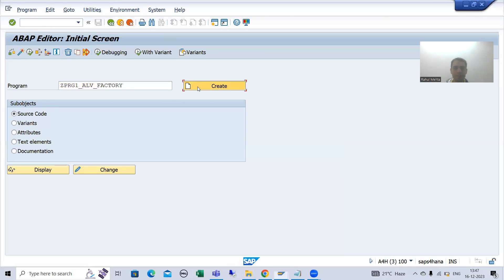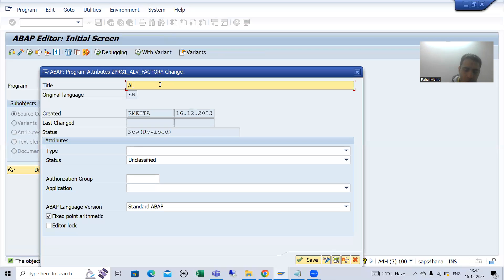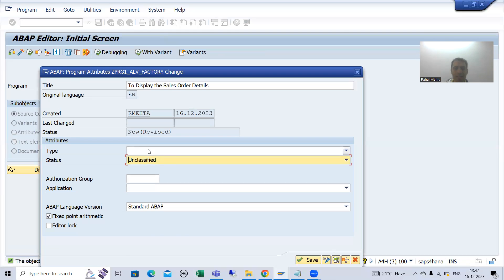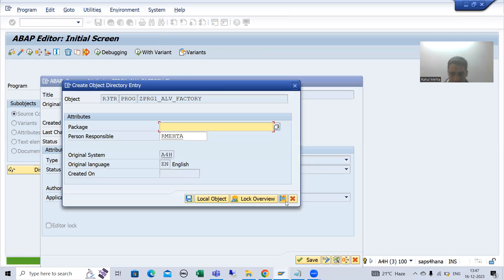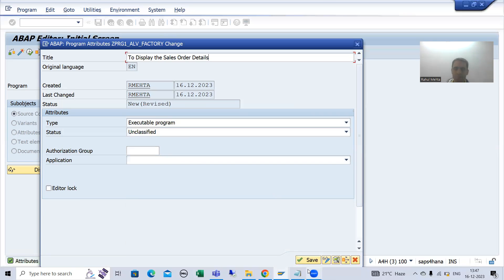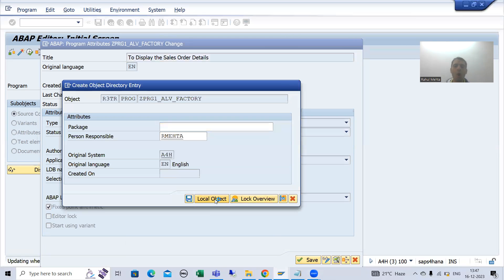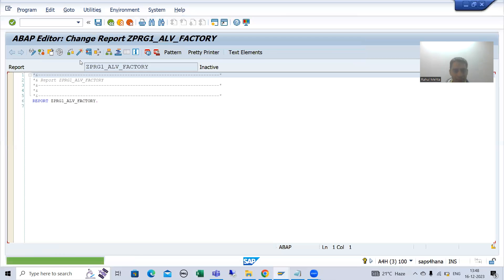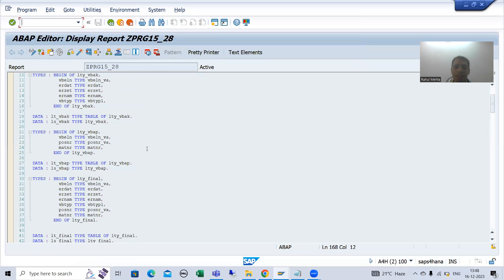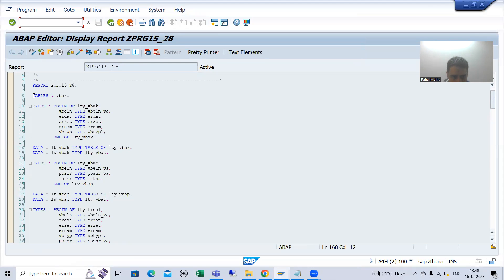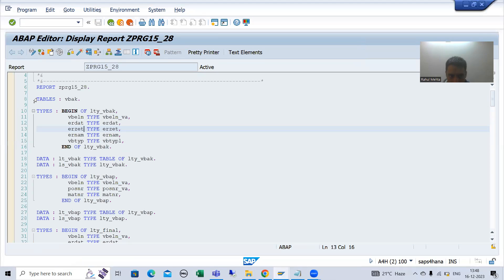I will go for Create, give the title 'ALV to display the sales order details', select the type as executable program, and save it as a local object. Then I will activate the program. Now the data fetching logic is the same — based on the requirement you fetch data from the tables — so I will take the data fetching logic from the previous program.